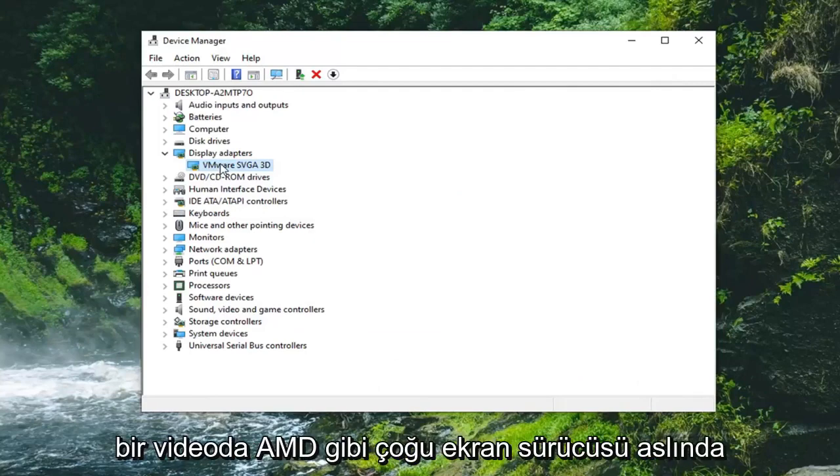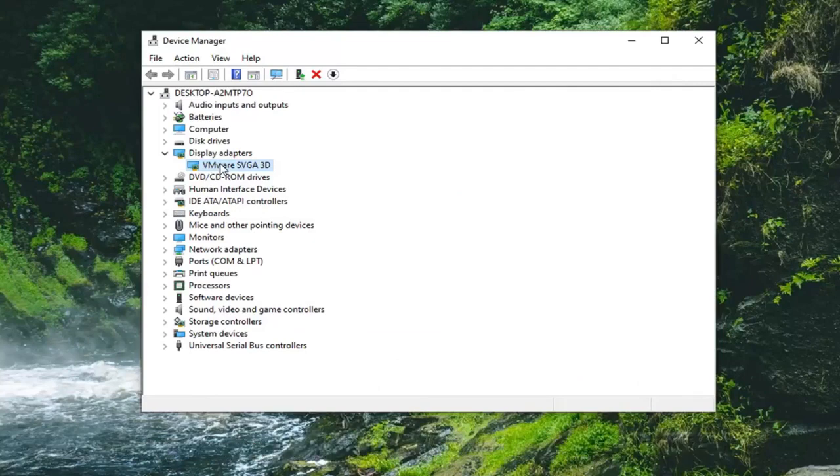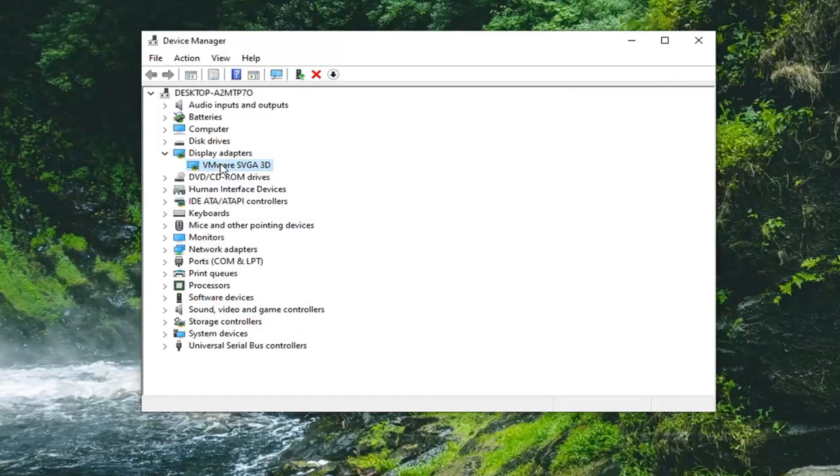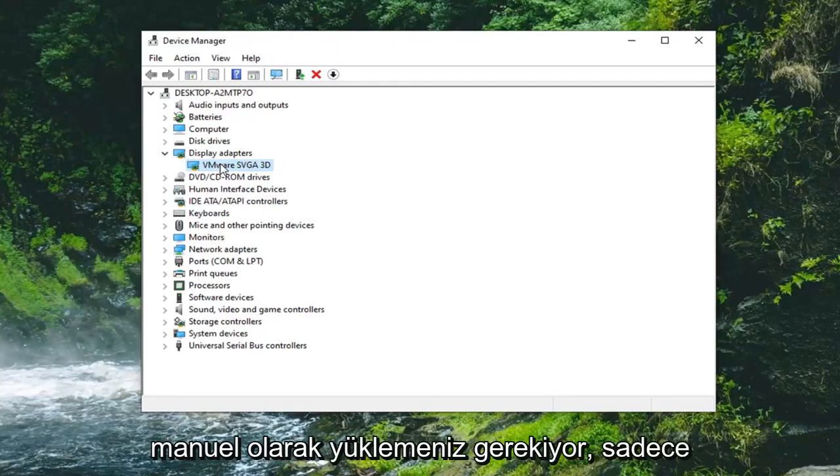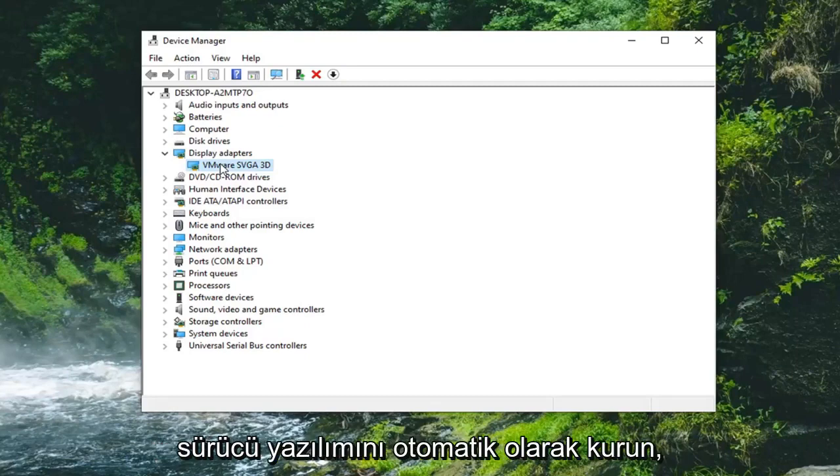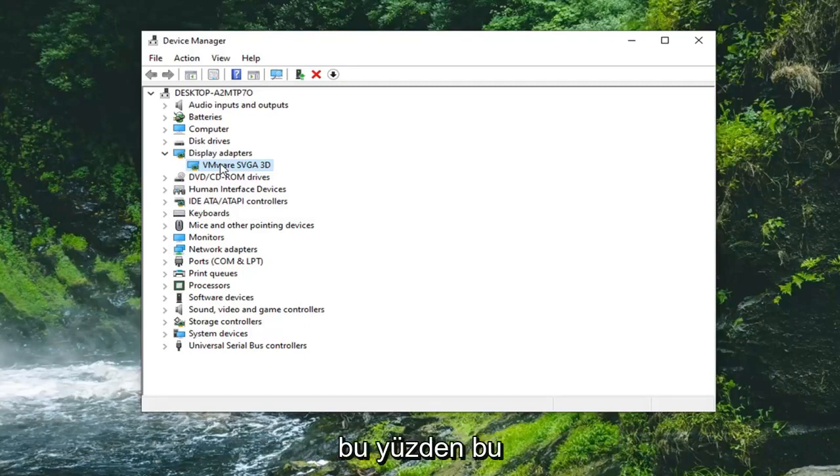Most display drivers like AMD and NVIDIA will actually have their own installers that will take care of the whole process for you so you don't actually have to manually install it. But just run the executable and it will actually automatically install the driver software.